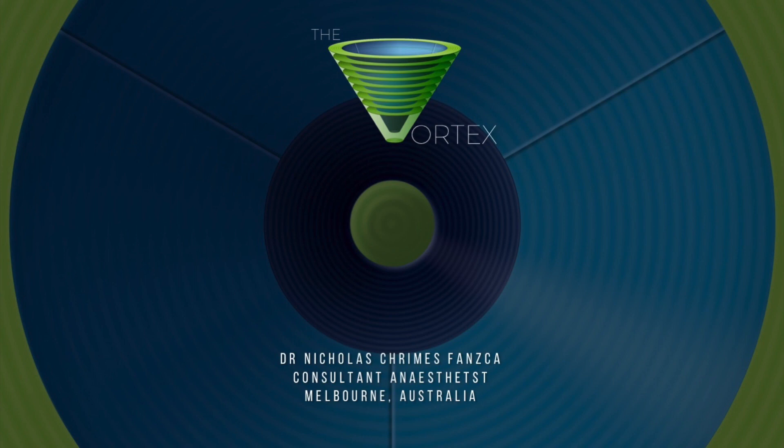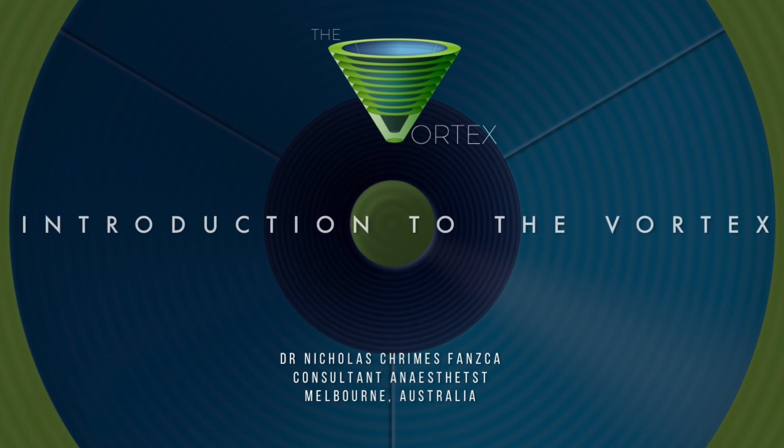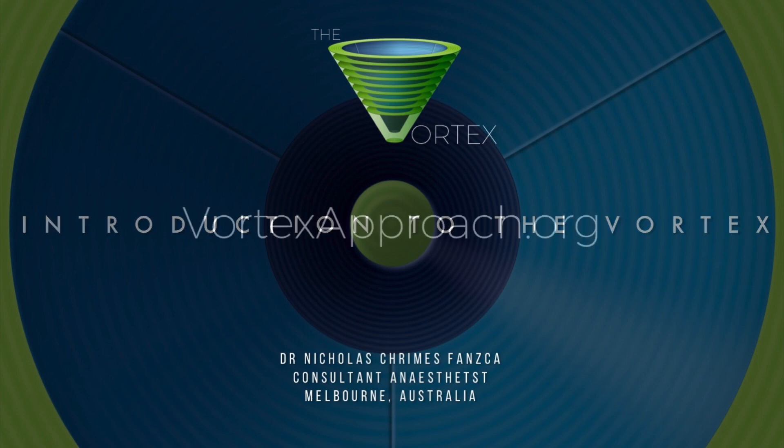This is Nicholas Crimes, an anesthetist in Melbourne, Australia. The purpose of this presentation is to provide a brief overview of the Vortex Approach. More detailed information can be found on the website at vortexapproach.org or in the free e-book.